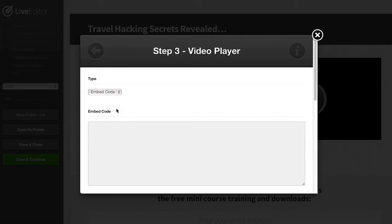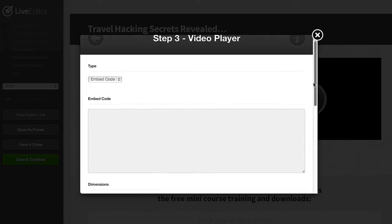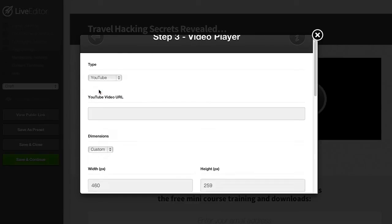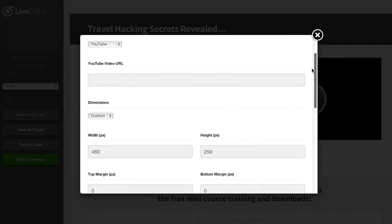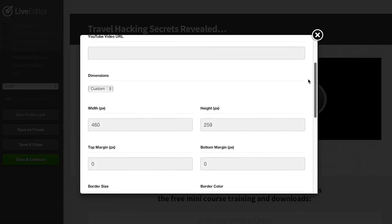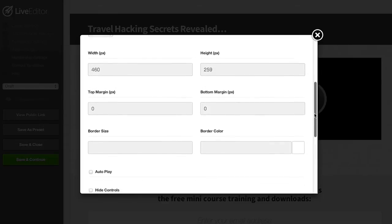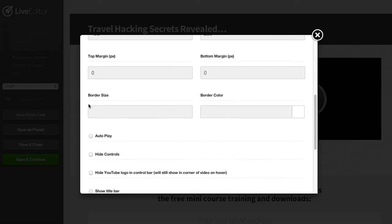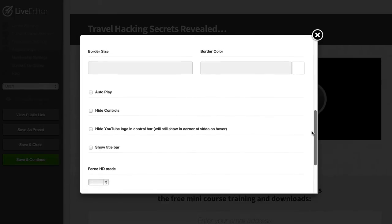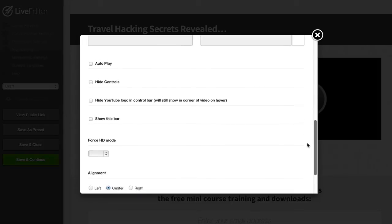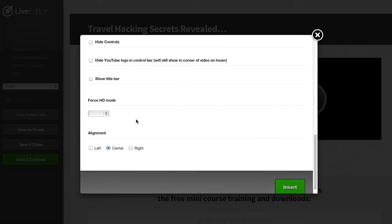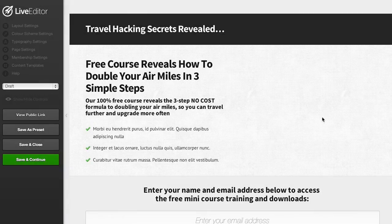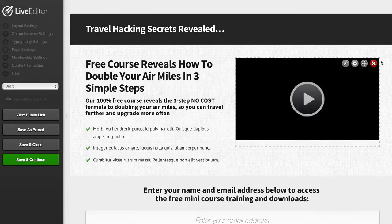If you'd like to use YouTube you can just grab a YouTube video URL paste it straight into here and publish. You can set your video settings and even put a border around your video. You can set the video to autoplay, hide the controls, and even force HD mode with YouTube videos. You can just click insert and the video will be inserted right into the page ready to go.